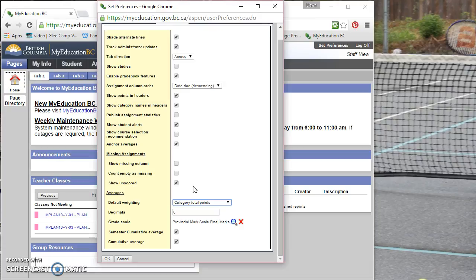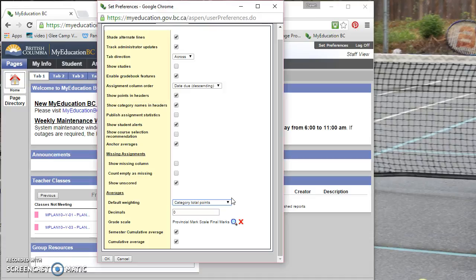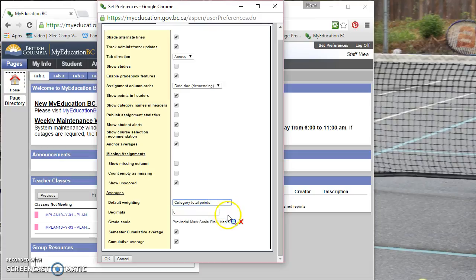still allow that that particular category is limited to a certain percentage weighting. So I think most of you will probably be happy with the category total points, especially if you're comfortable with the weighting that's done. And I believe it's also done like this in Schoology as well as Intergrade and Endgrade. So I would just stick to category total points.